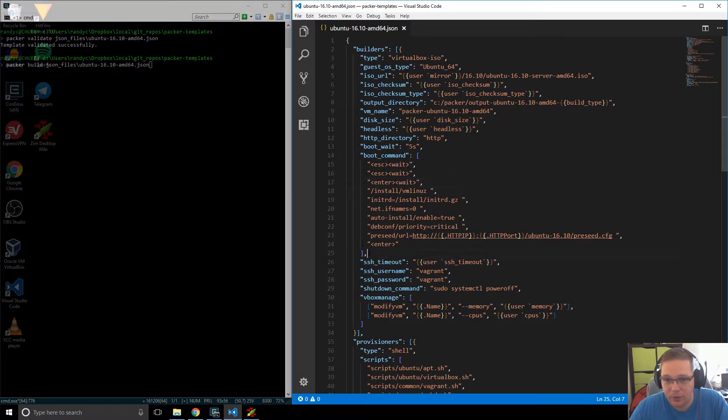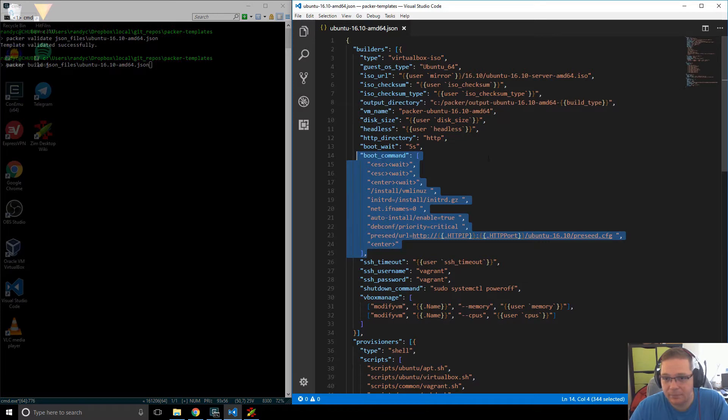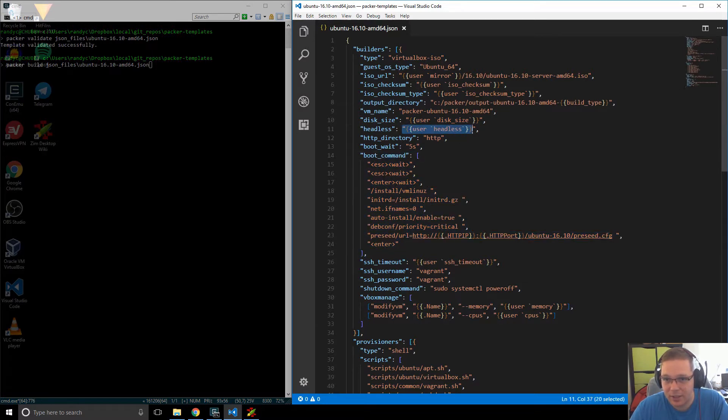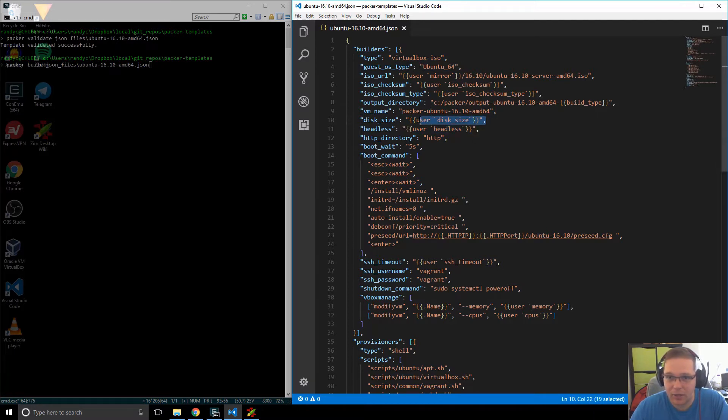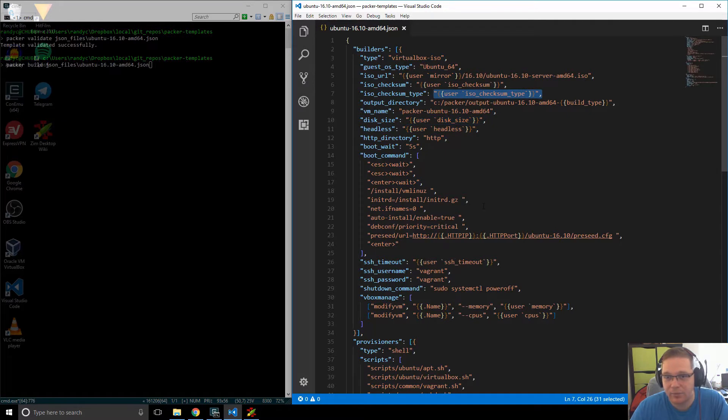So we've got the boot command. It's the same, but now we've got other strange things in here, like this guy over here, where we've got these user something. And again, over there, we've got a user something. And again, over there, we've got a user something. So what are those things?